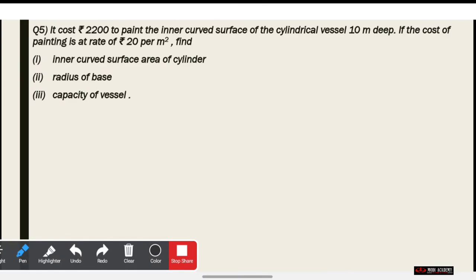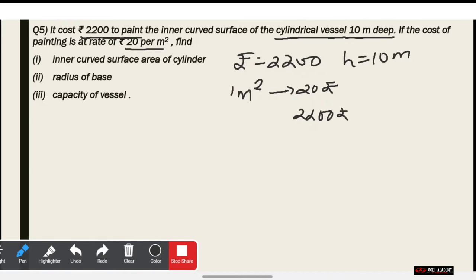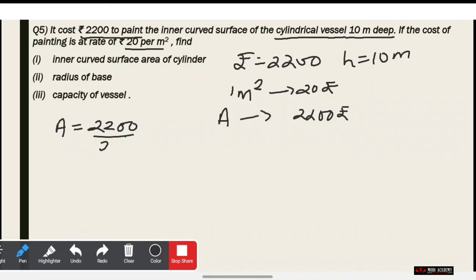If the cost of painting the inner curved surface area of a cylindrical vessel is ₹2200, and the vessel is 10 meters deep, and the rate of painting is ₹20 per meter square, we need to find the area. Since ₹20 per m² costs ₹2200 total, the area equals 2200 divided by 20, which gives us 110 meter square. So the inner curved surface area is 110 m².